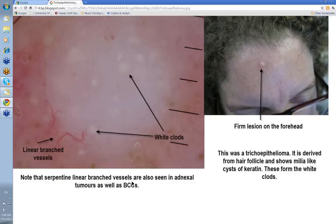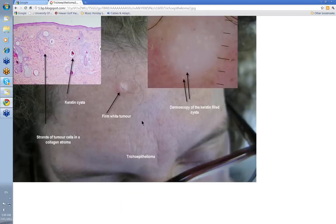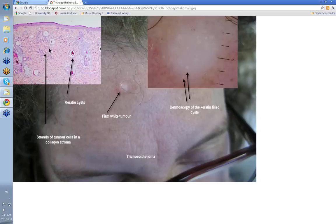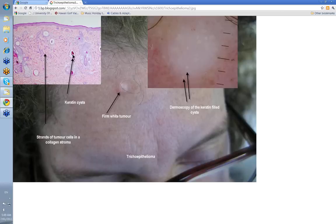You can also get serpentine branched vessels in BCCs. Occasionally you can get some white clods in BCCs too. This is just a close-up of the last patient — the clinical lesion, the dermoscopy, and the histology. The major feature you're going to see are strands of cells surrounded by a collagen stroma, and some of the keratin cysts. These are much more dermal rather than epidermal. They vary in size — the more superficial they are, the more they look like milium cysts. But they are quite deep, because they're derived from hair follicles.